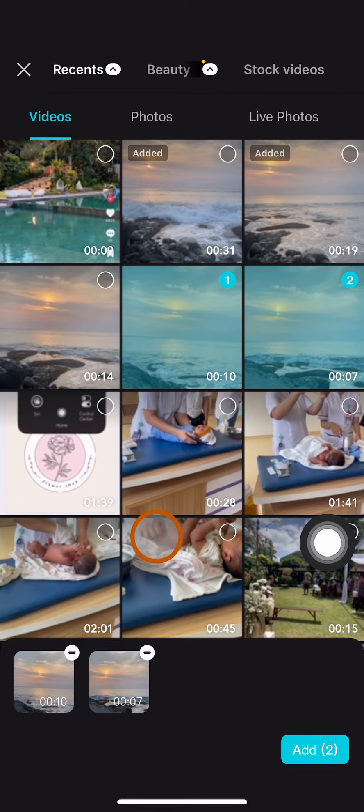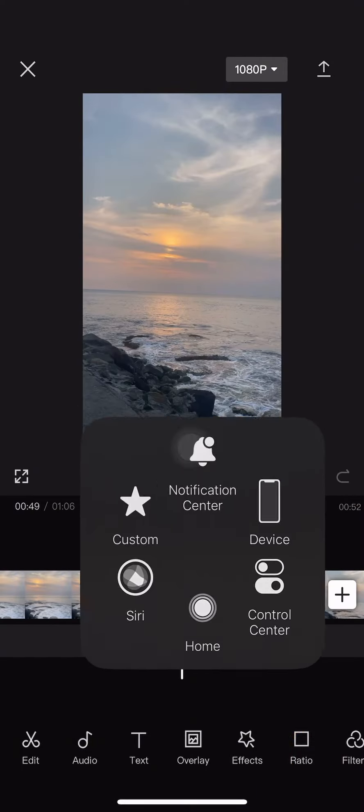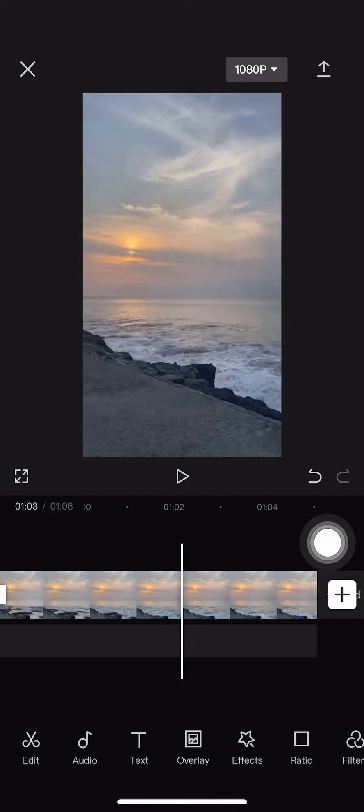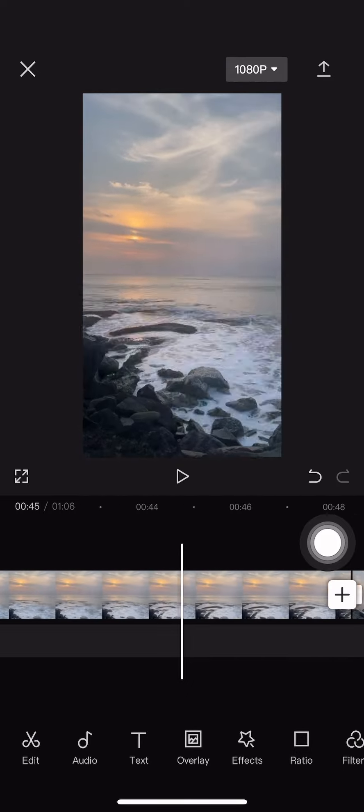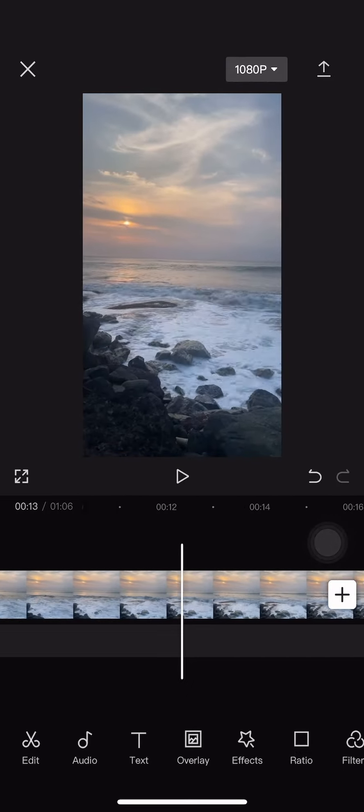After that, just click on add, and now you added two more clips to your project. So that's how you